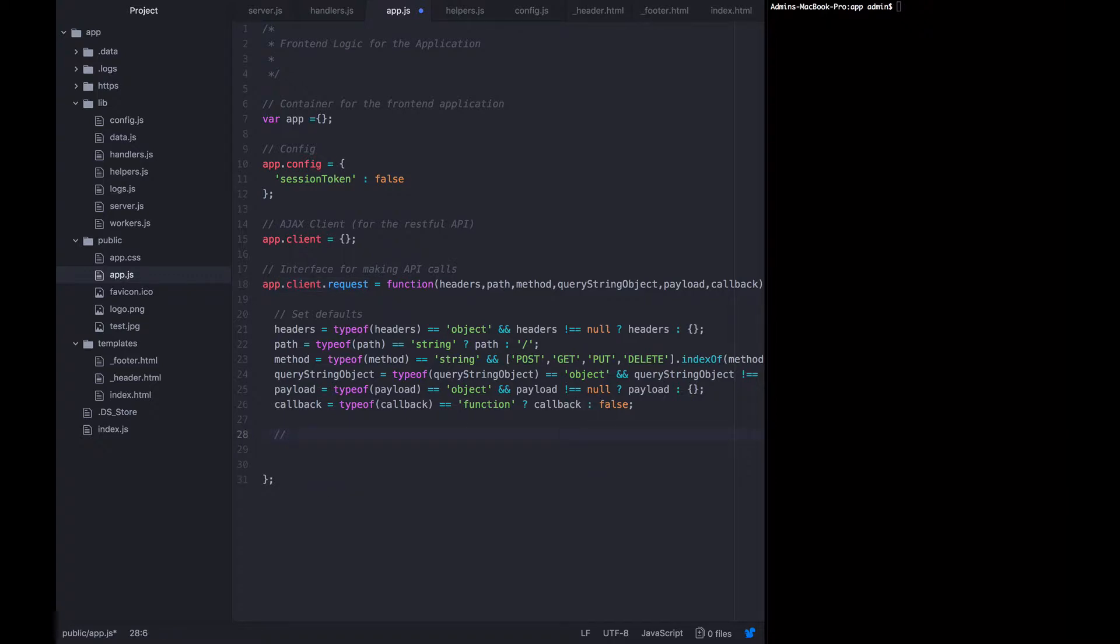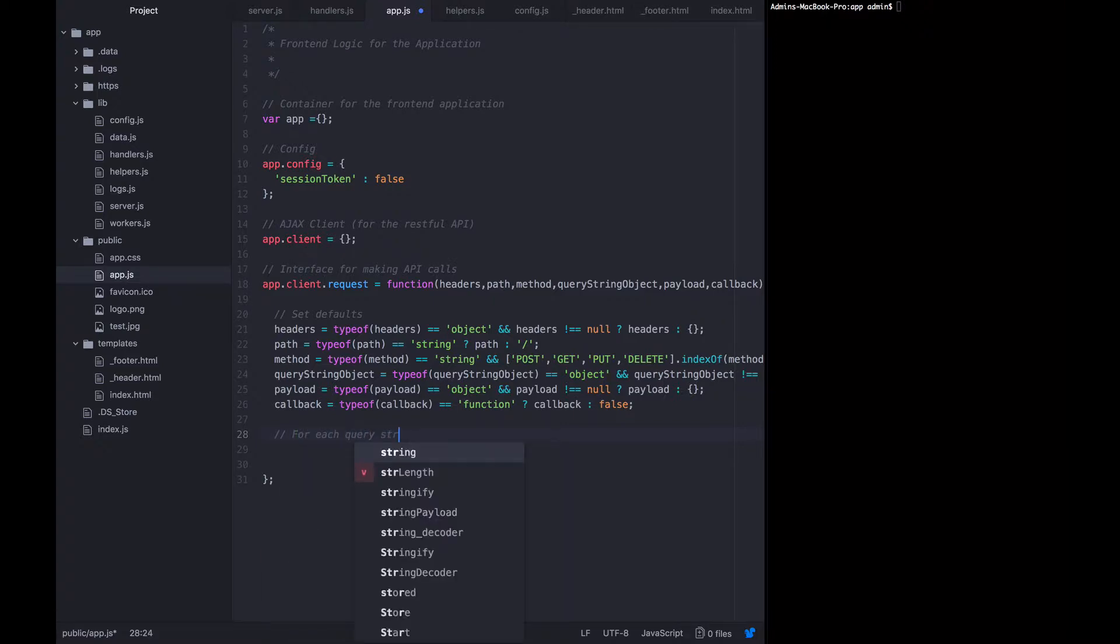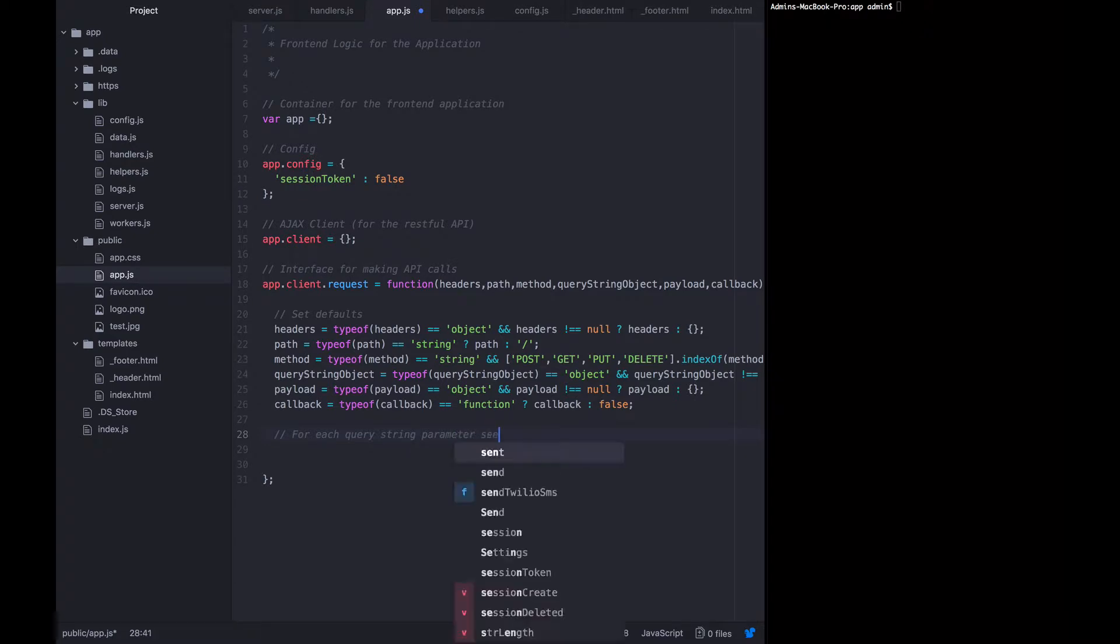Now, since we're actually crafting this as a full URL, we want to add the query string parameters to the path before we send it off. Even though we allow the users to specify the query string object as keys and values, when we send it, we need to add it to the path. So for each query string parameter sent, add it to the path.